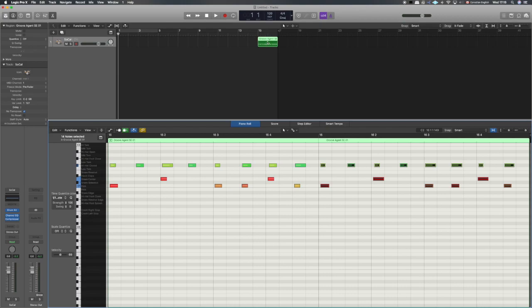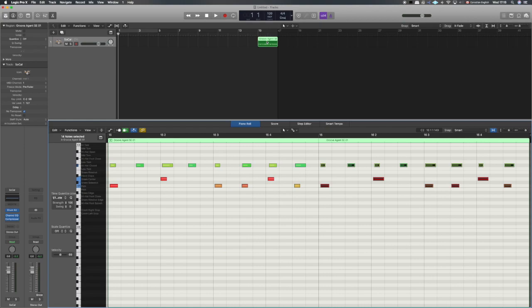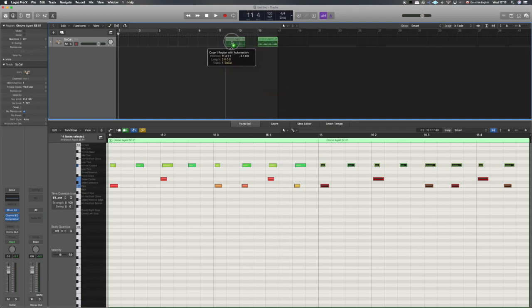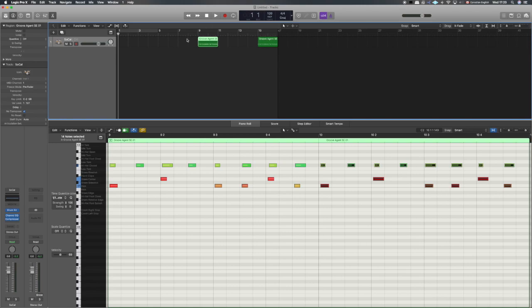One keyboard command you'll use a lot in a DAW or sequencer is copy and paste. One way to do that is to hit Option on your keyboard and then click your mouse — that grabs what you're selecting and lets you drag a copy of it. When you release the mouse and then release Option, you have a copy of that section.